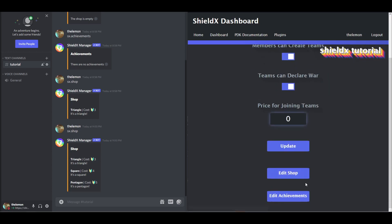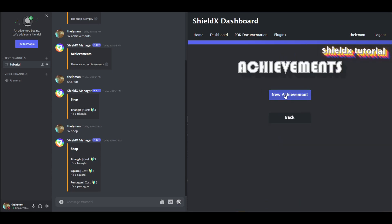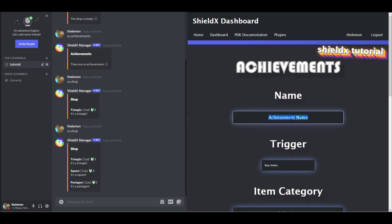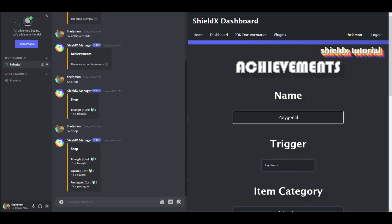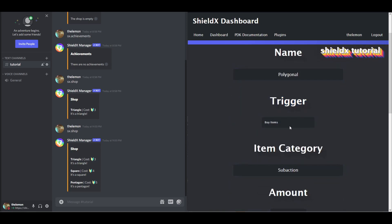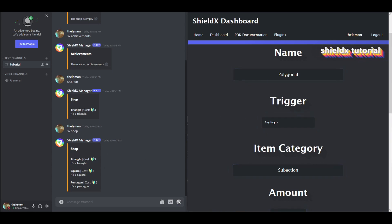Go to Edit Achievements, you can create a new achievement. I'm going to call this achievement Polygonal. Now the trigger is basically what causes the achievement to happen, like the condition for completing the achievement.